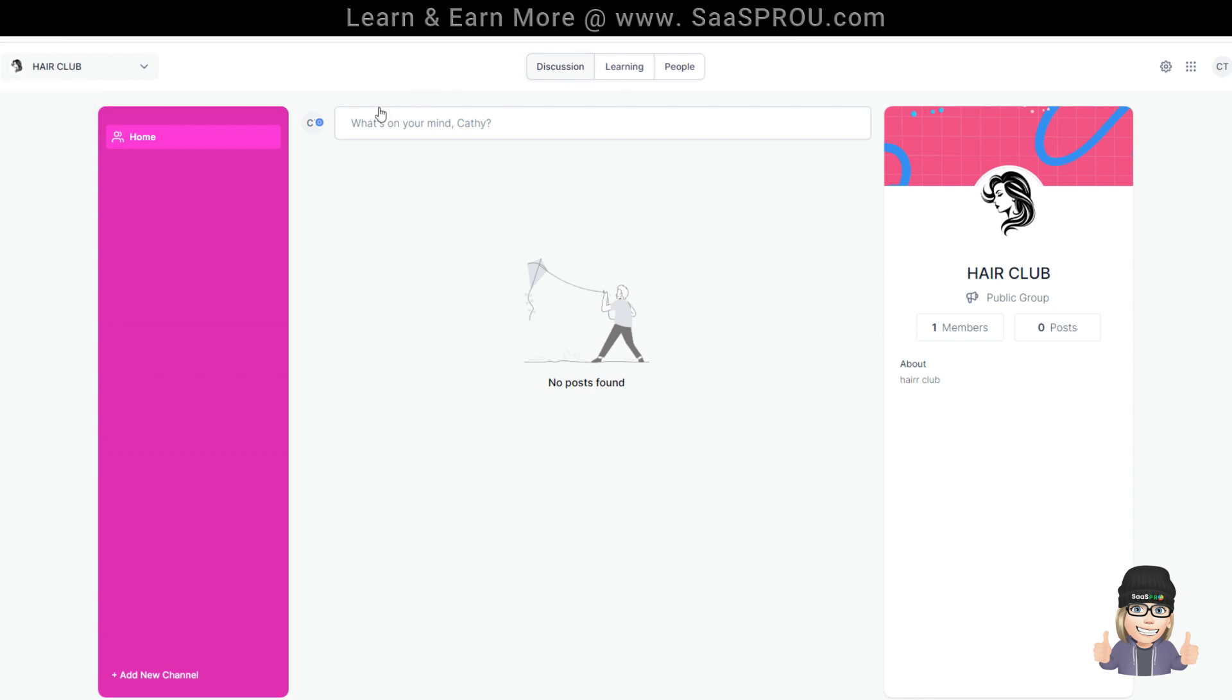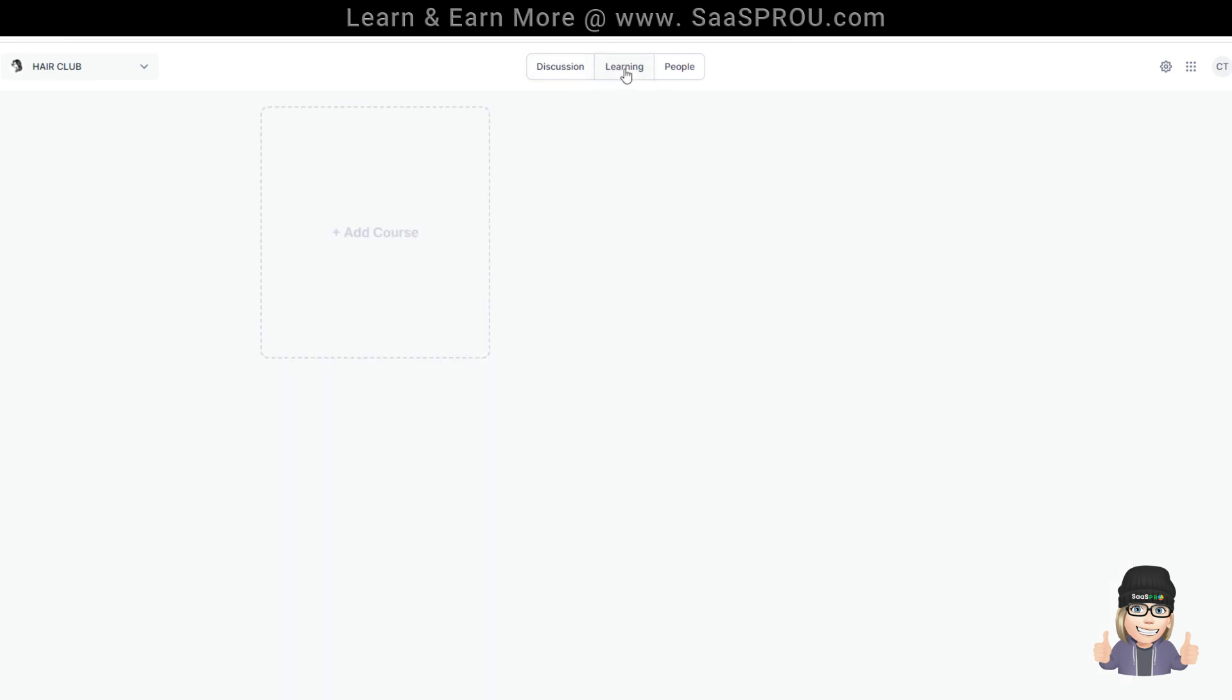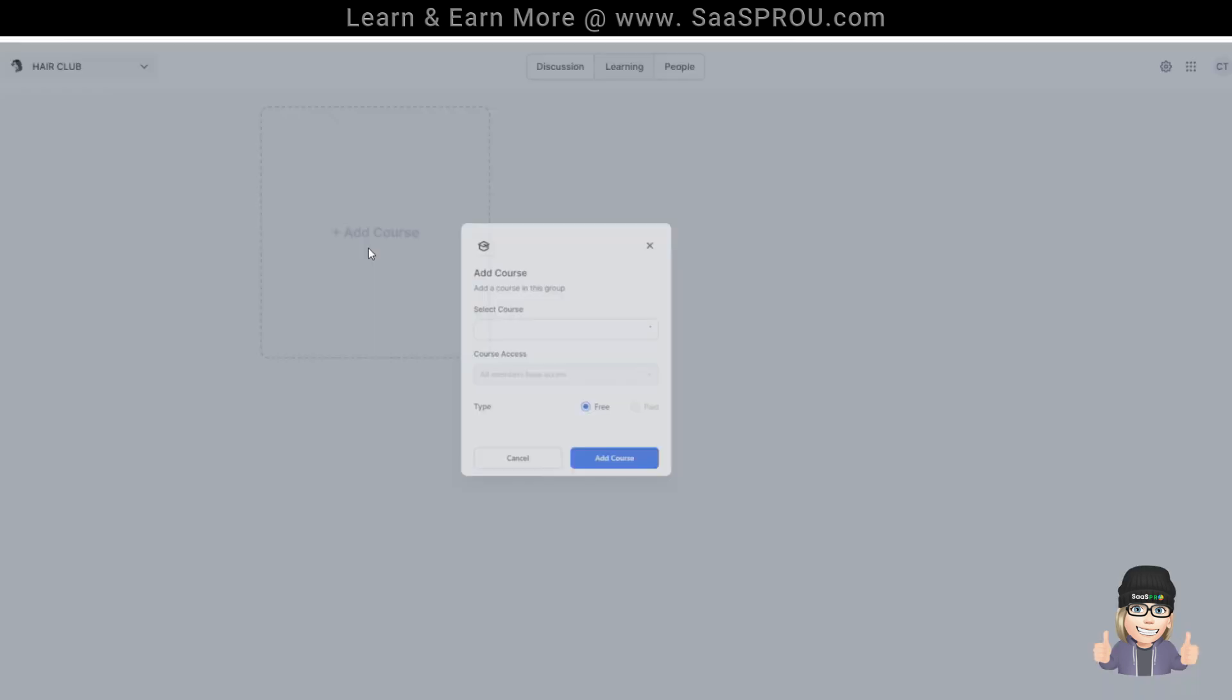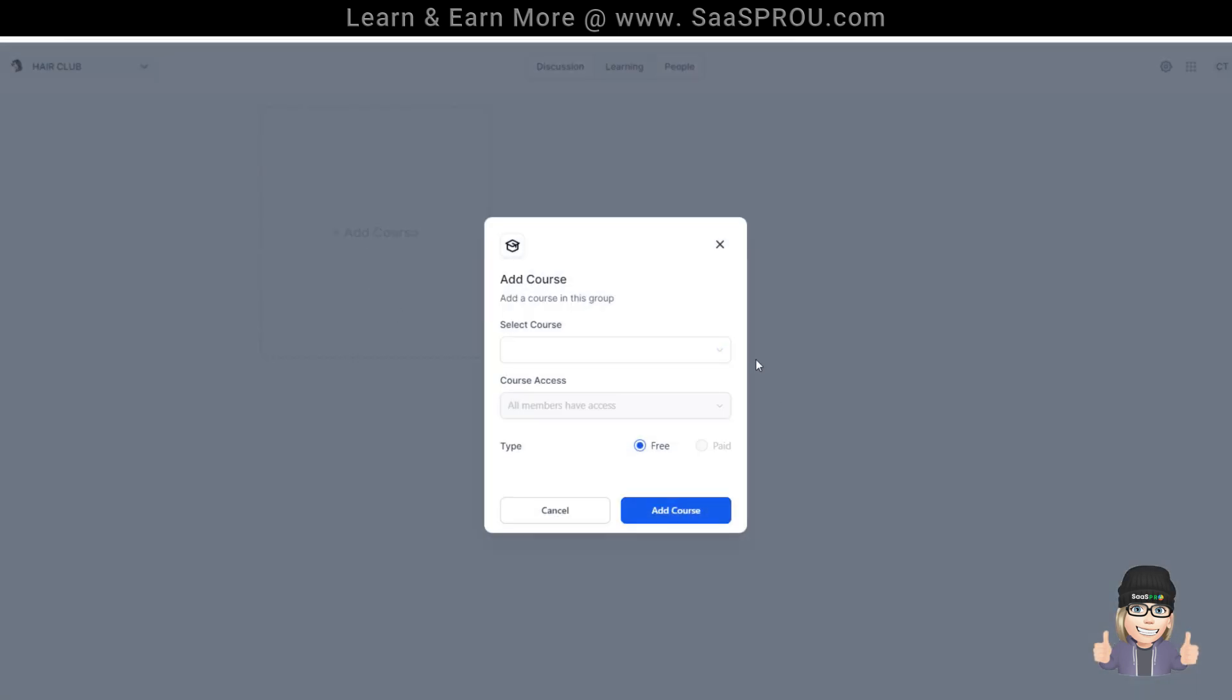Right here is the discussion. This is where the group posts are done. Learning, when I click on learning, this would be if I wanted to add the course in here. I would select our hair tips course and it says all members have access to this course.